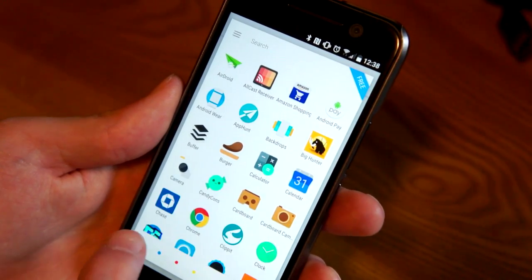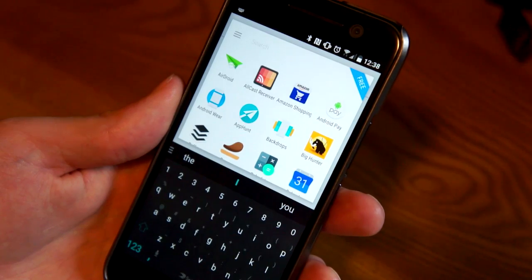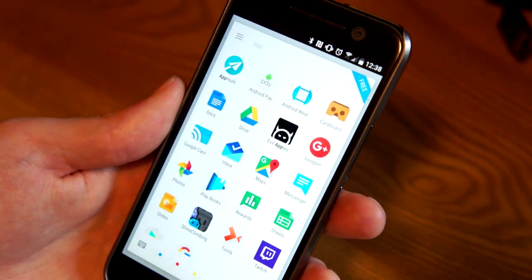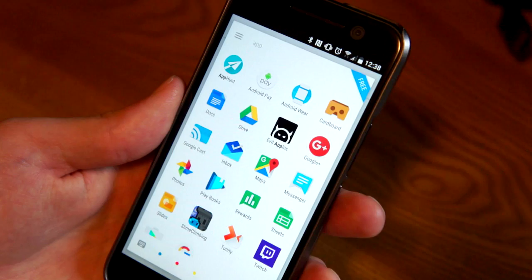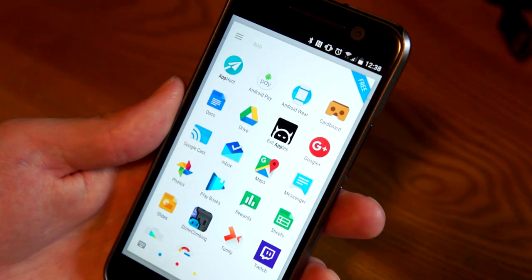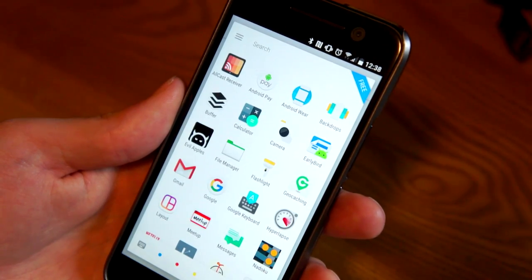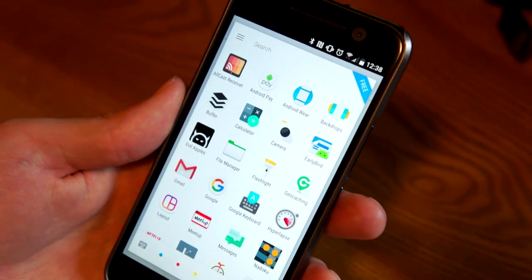You can also bring up a number pad to search by numbers, or a keyboard to search by letters. So there you go. And that's really just getting into the tip of the iceberg of what this app can do. I can also do these kind of quick gestures.